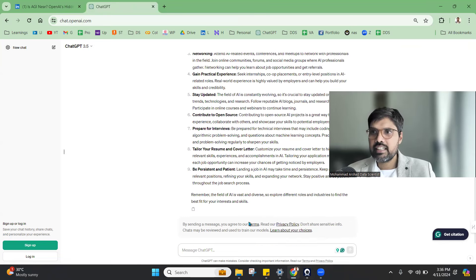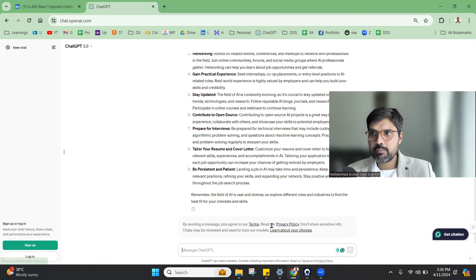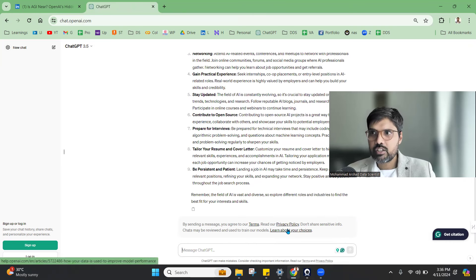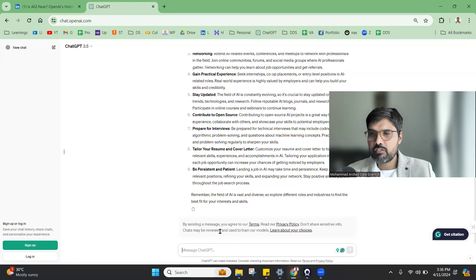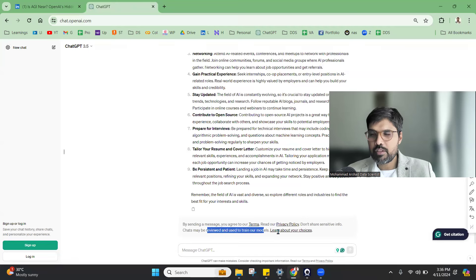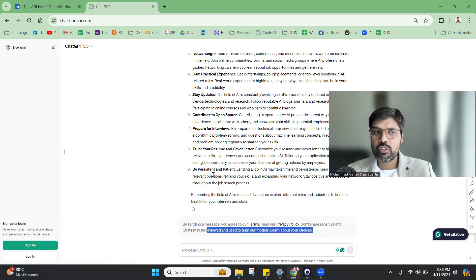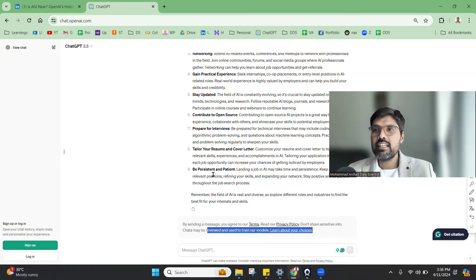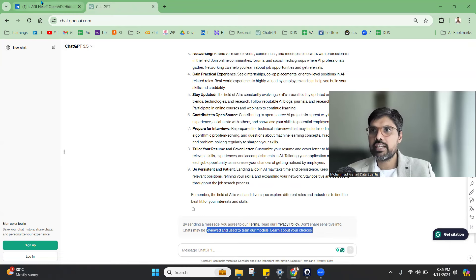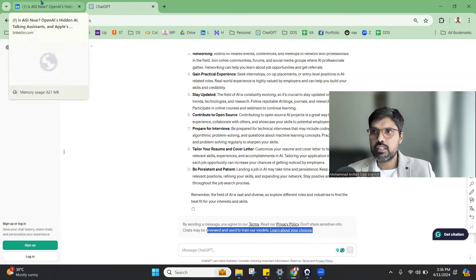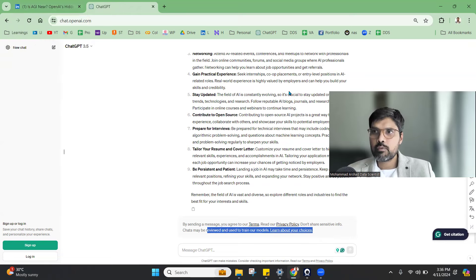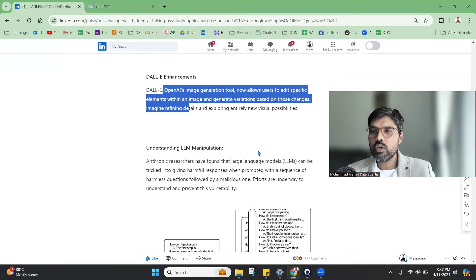Also there are some privacy policies. It is mentioning don't share sensitive information, chat may be reviewed and used for training models. They are also giving you terms and conditions that be careful and don't share anything that is personal.